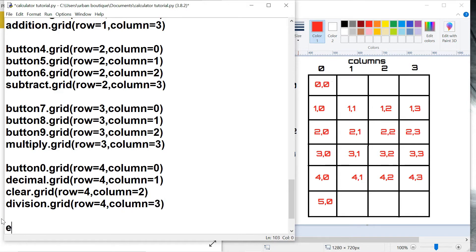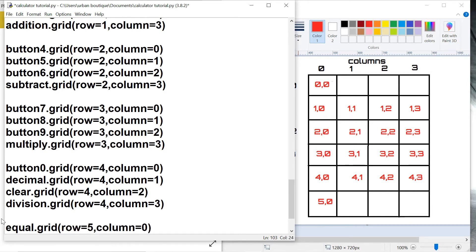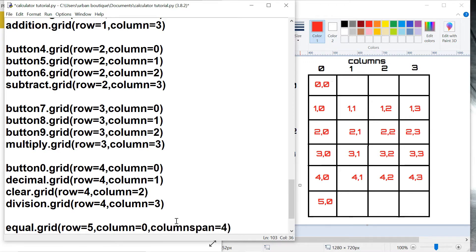And we also got the equal button. This one's in row five, column zero. And this one's also by itself, just like the entry box, so this one's also going to need a column span. Let's run this.